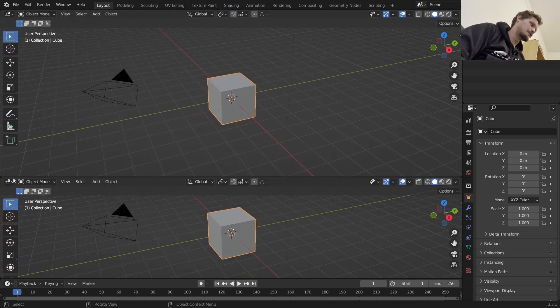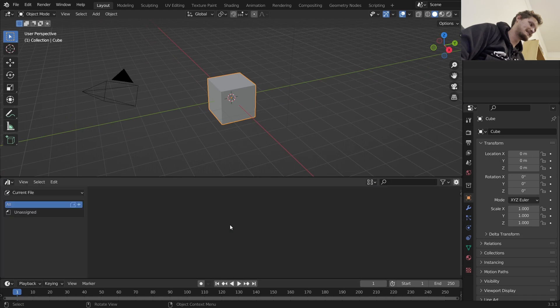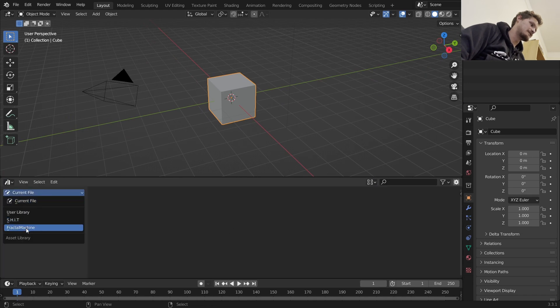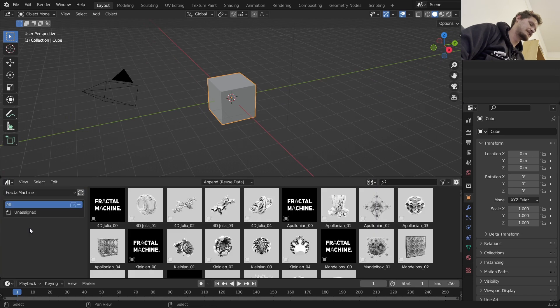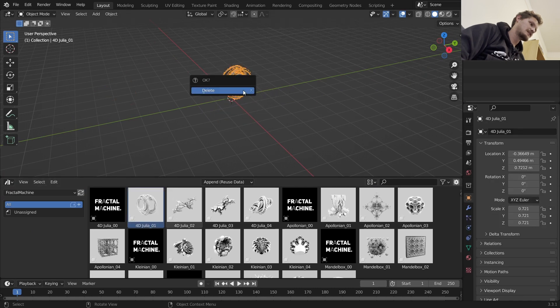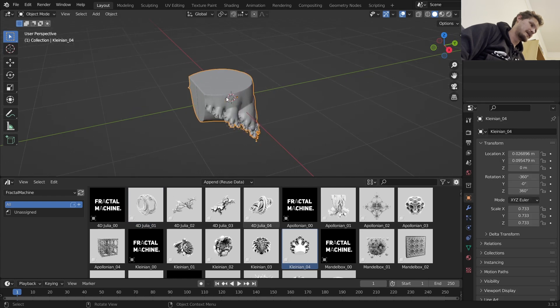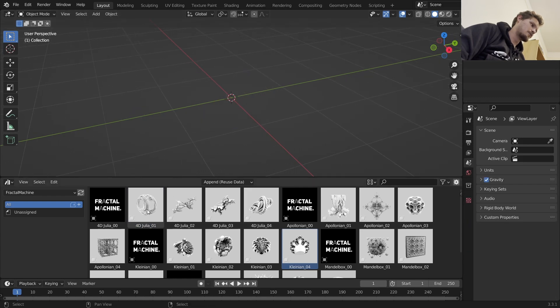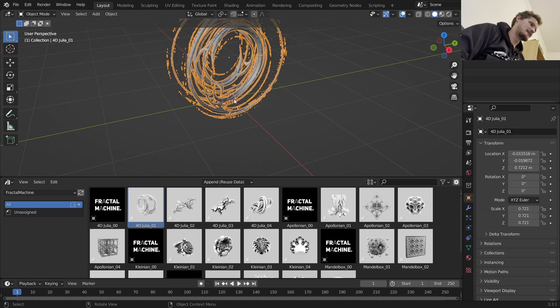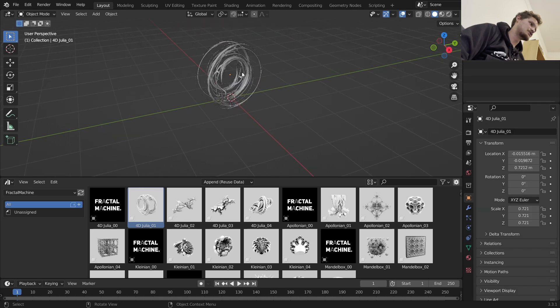And then when you go into the asset browser, so again this is an asset library, you are going to see Fractal Machine, which has a bunch of different fractals. You can do a Julia set, you can do a Kleinian, whatever that means. I'm going to go for a Julia set and we're going to animate this over time.